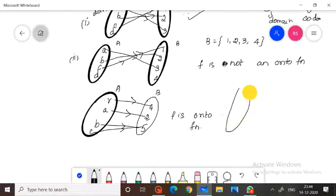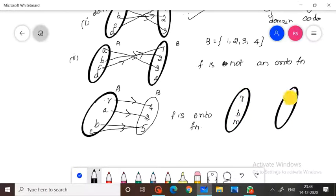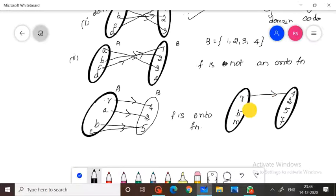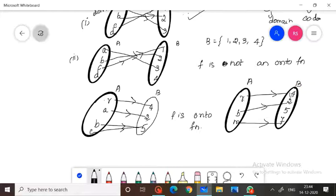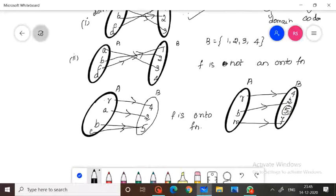In another example, if set A is {R, B, M} and set B is {4, 2, 5, 7} with a particular mapping, is it an onto function? No — this is not an onto function, because not all elements in the codomain B have a pre-image in A.